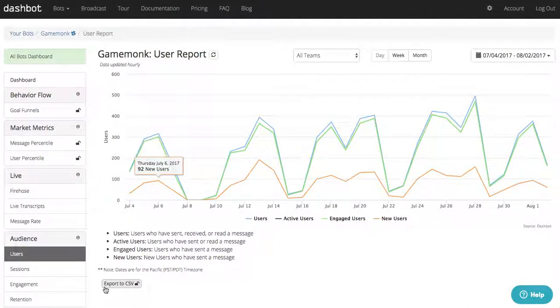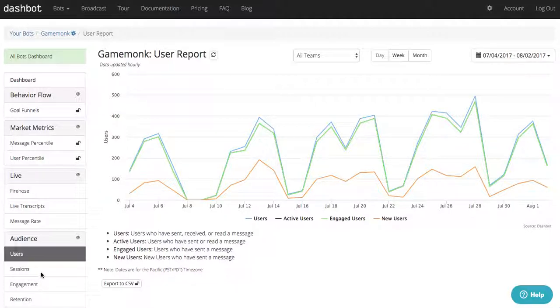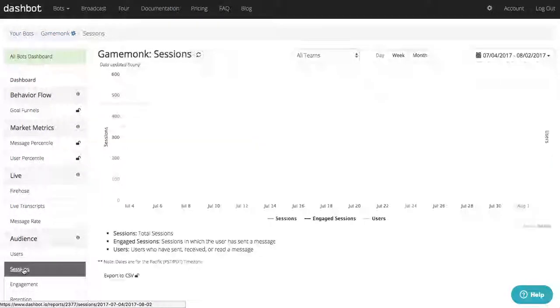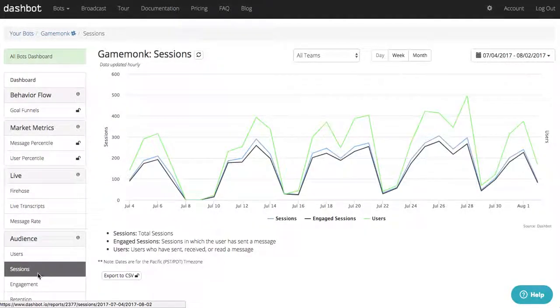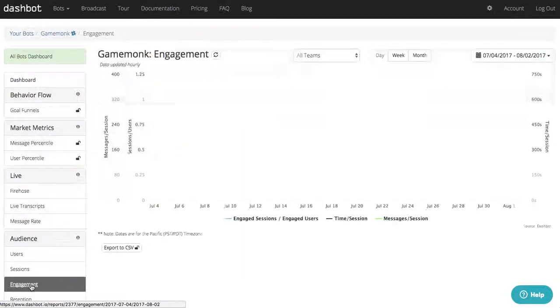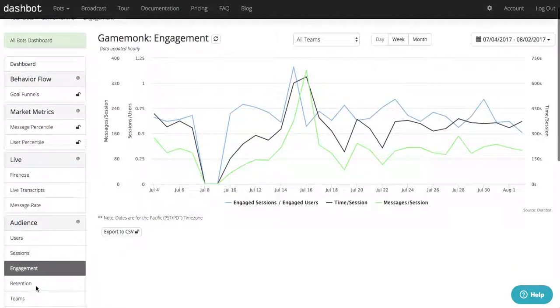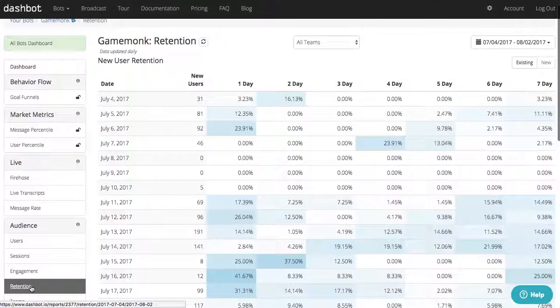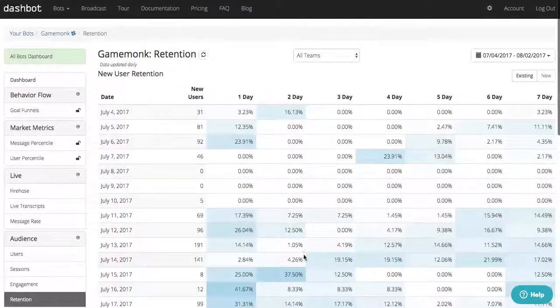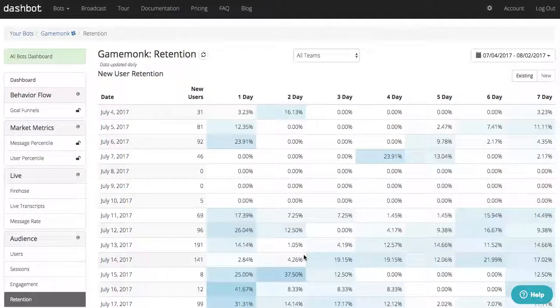We provide all the traditional metrics you monitor on a regular basis, including users, sessions, engagement, and retention. Our retention report shows the percentage of users that return each day.